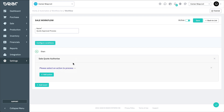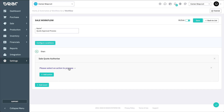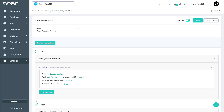Now we can select our first action from the dropdown. Let's select Confirm, which is an action that notifies a select user or group of users and requires confirmation before the workflow can proceed.